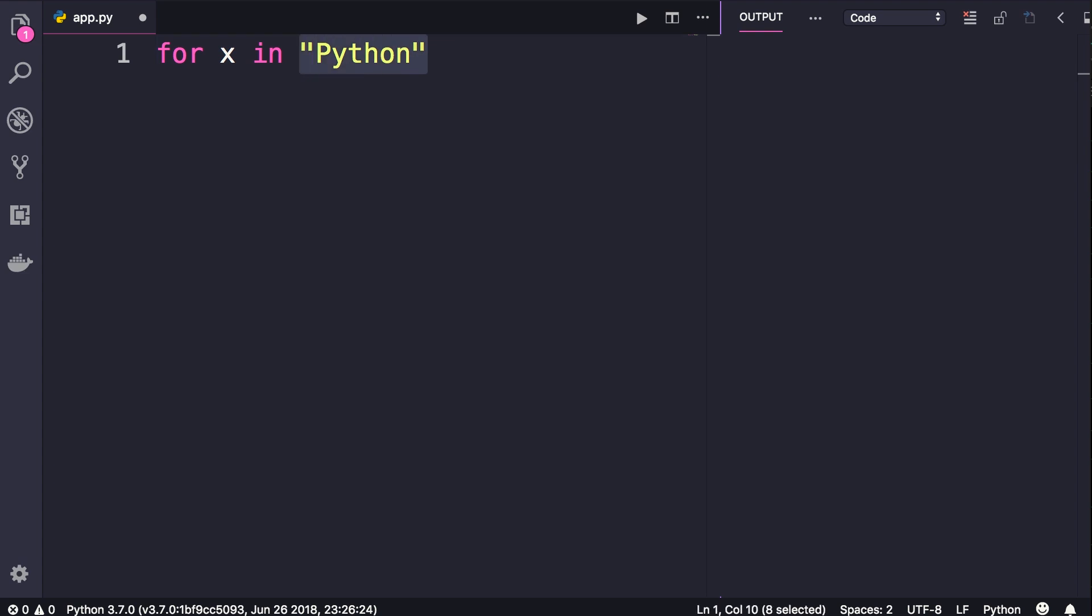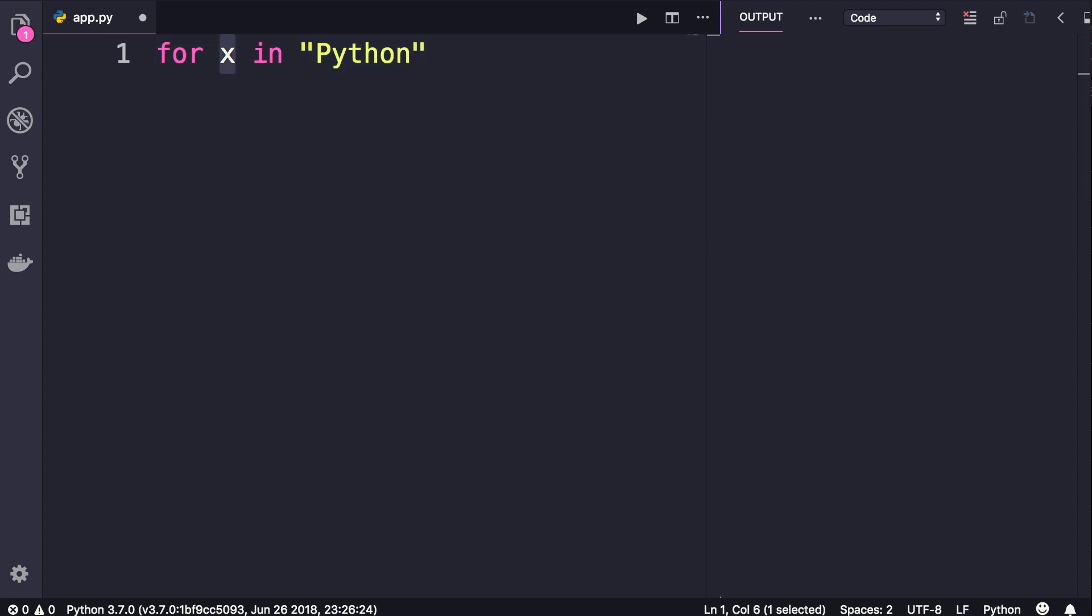In each iteration, our loop variable x will hold one character. Let me show you. We terminate this line with a colon, just like our if clauses. Now we use indentation to specify the block of statements.